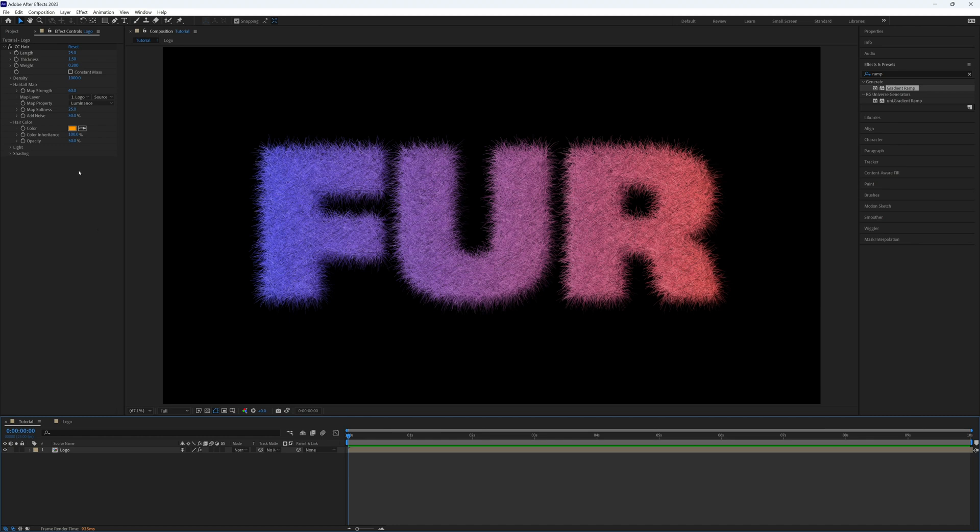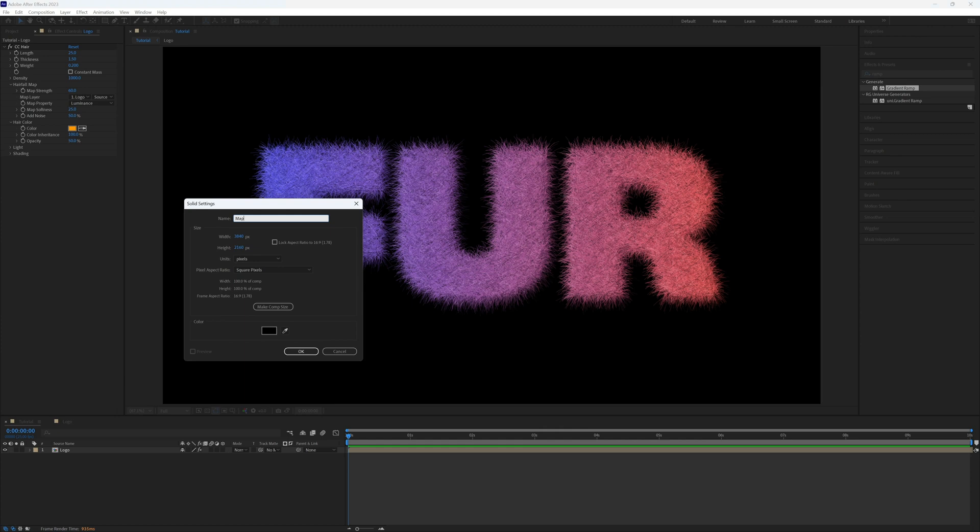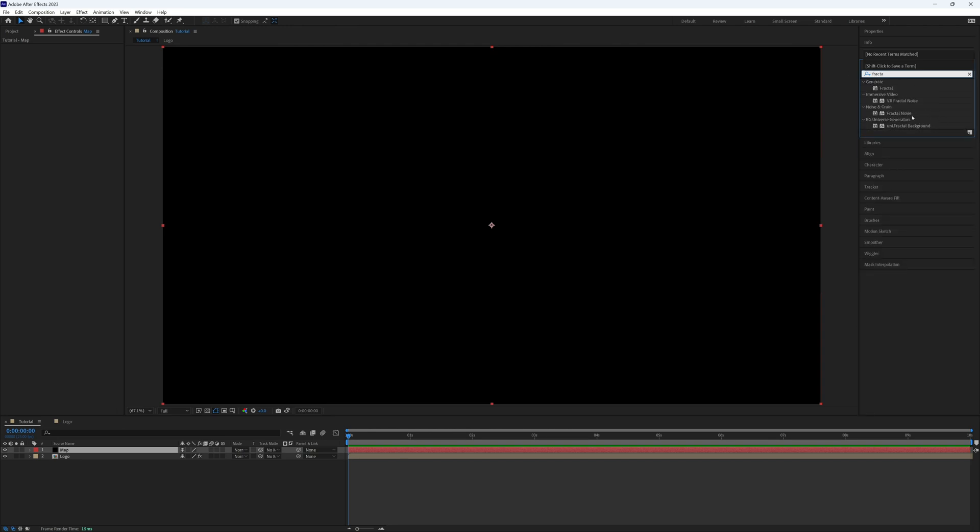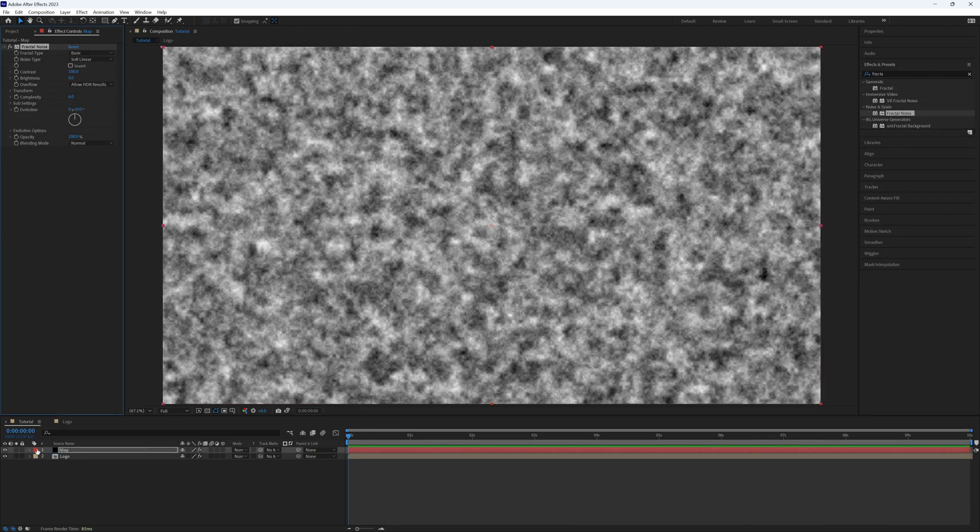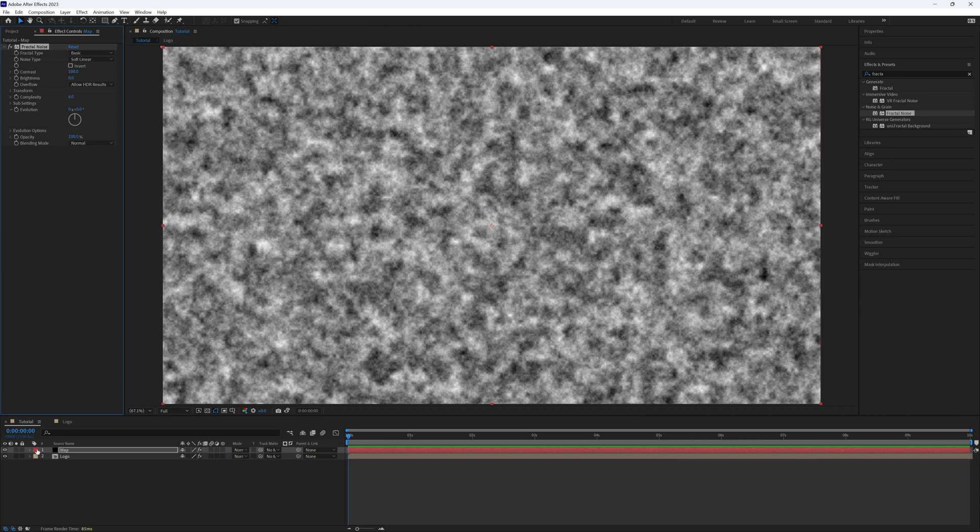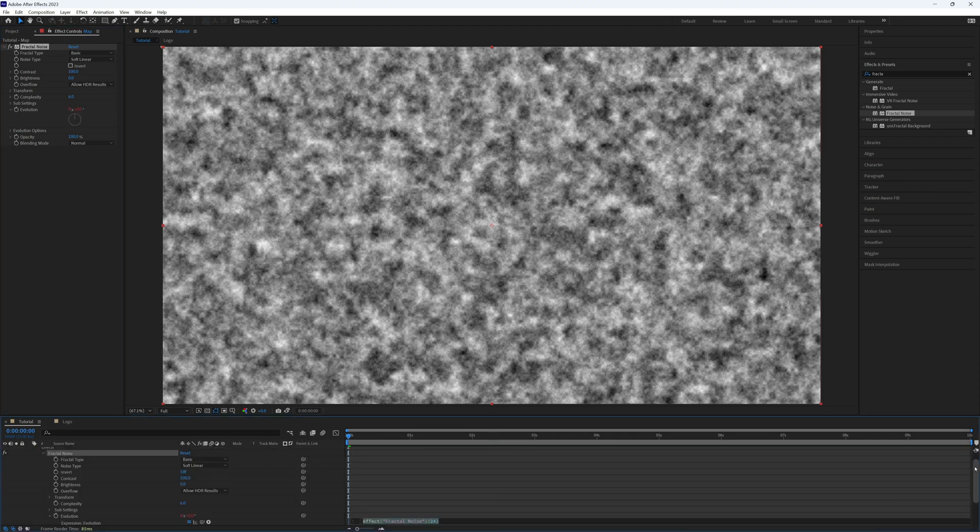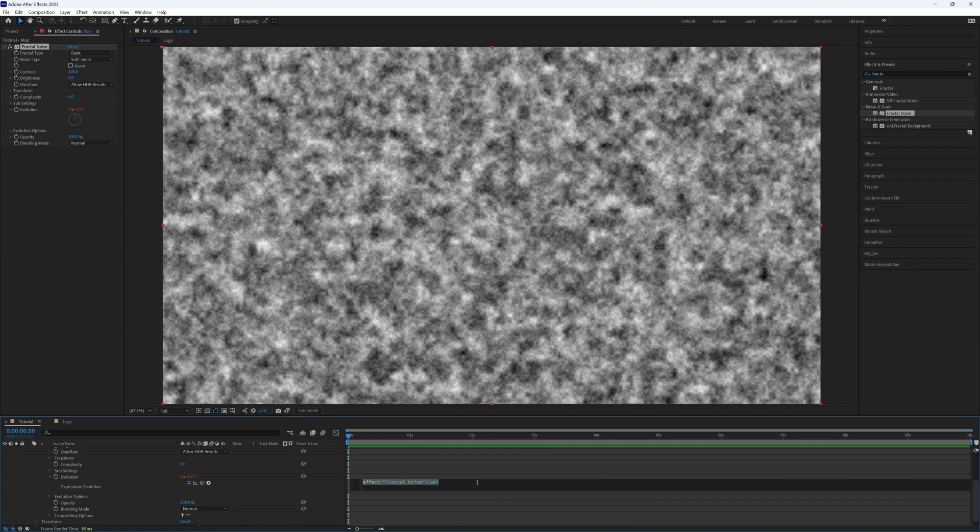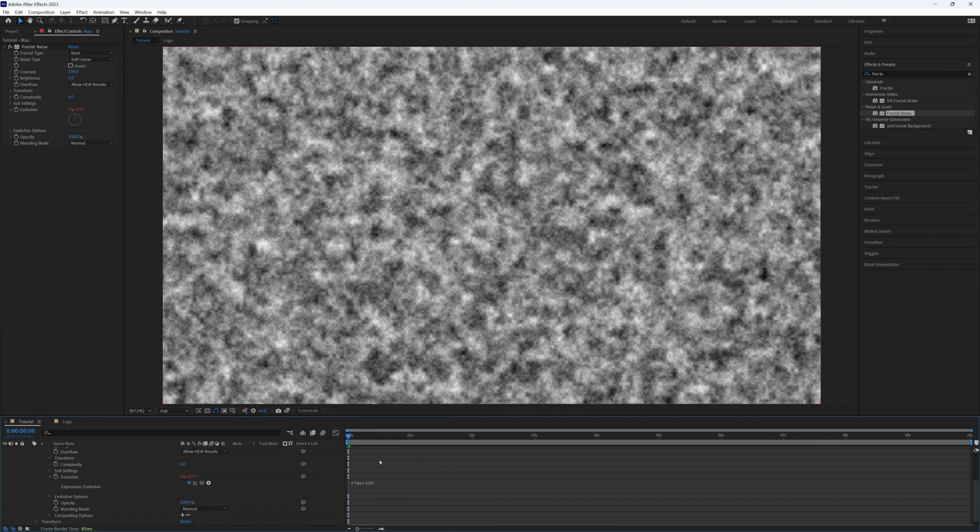To do this, what we're going to do is again under our hairform map, rather than our logo, we're going to create a new layer. So we do want to create a solid. Let's just call this map. We want this to have a variety of luminance. The best way to do that is with a fractal noise effect. So drag this onto our map. Just so we can see what's happening here, I'm going to leave it completely default. All I'm going to do is on our evolution, hold Alt or Option on my keyboard and click the stopwatch, and then I'm going to type in time times 100 and then click off.